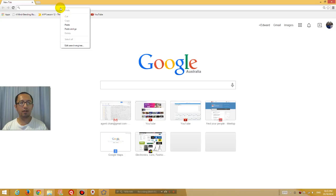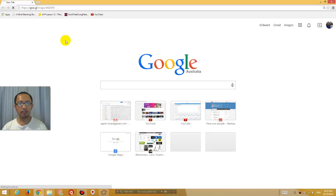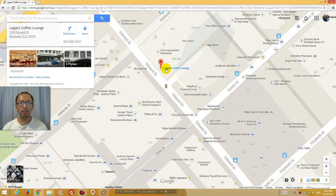And if I paste that address at the top in the address bar and press Enter, you can see that it links to exactly where I wanted them to go — the same location. Okay, that's the end of my tutorial. Thanks for watching guys, see you next time.